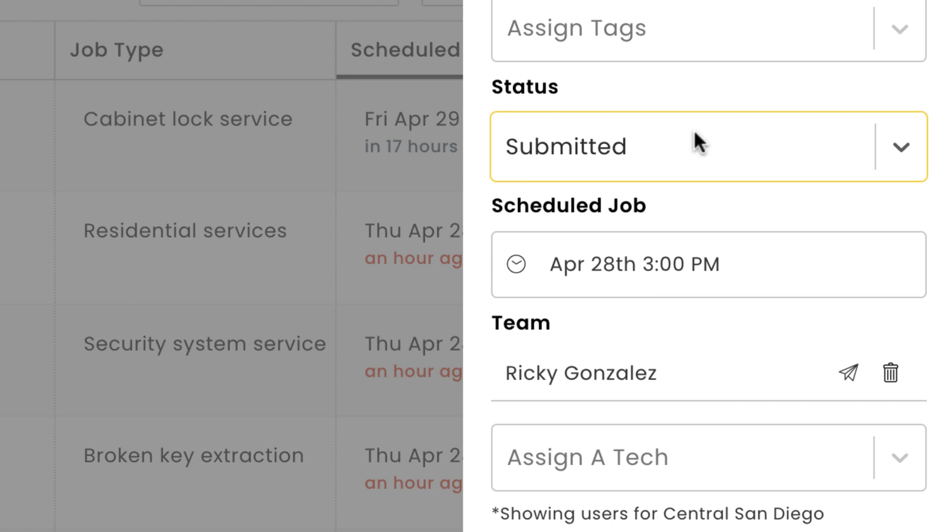Here's an example of a job that goes down the path of being marked as done. When creating jobs in WorkEase, jobs will automatically be assigned a status of submitted. You can update a job to in progress once the work is started, and then to done once the work is complete.